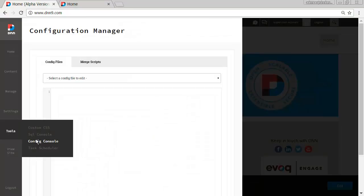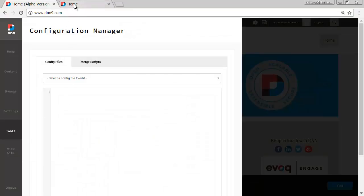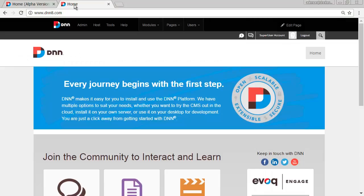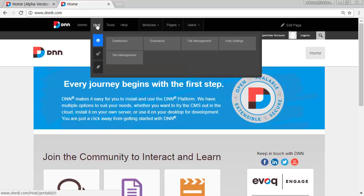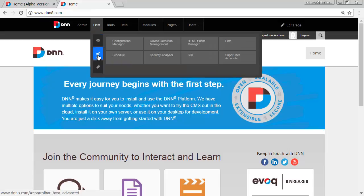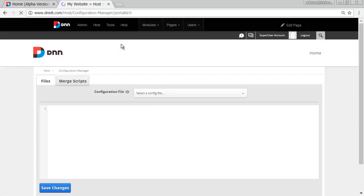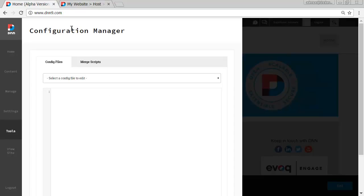The equivalent on DNN8 is located under Host, Advanced Settings and then Configuration Manager. So two clicks here on DNN8, one click here on DNN9 and again a much faster interface and overall experience in general.